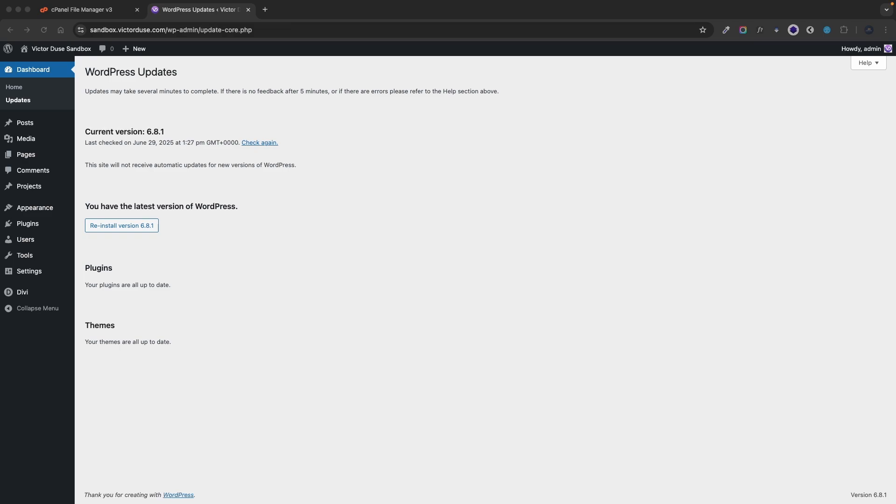So why did we get stuck in this briefly unavailable for scheduled maintenance error message? When you start an update of your WordPress core files or plugins or themes, WordPress will generate this .maintenance file.